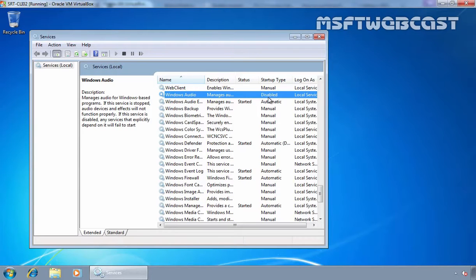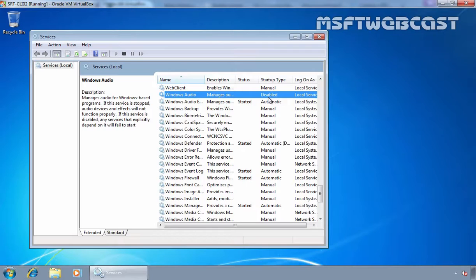So this is the way how we can use Group Policy to disable service on a Windows computer. That's it for this video demonstration, thanks for watching this video.